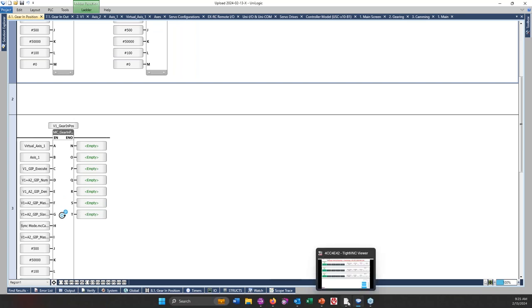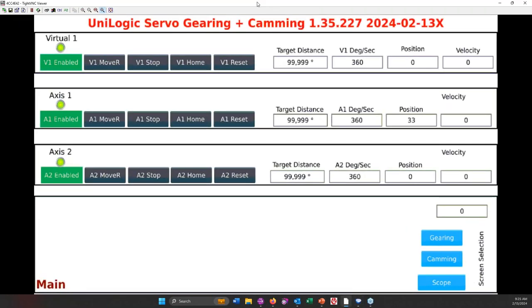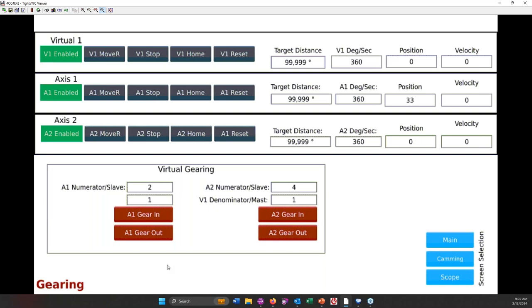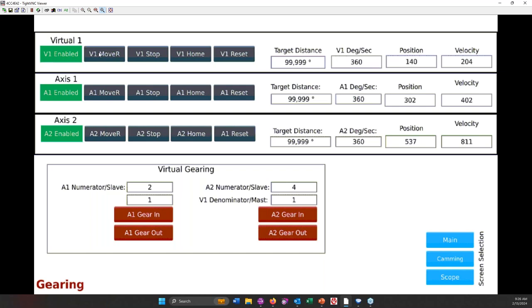Now what does that look like when it's running? Well, let's go back to my VNC connector viewer. So this is showing my HMI screens. This is the main screen. And then if I go to gearing, you will see the speeds and positions and velocities of all three axes. And then the virtual gearing for A1, the actual axes one, I have a two to one ratio. And for axes two I have a four to one ratio. They're all set at the same speeds, but this one should go twice as fast as this one. At this point I would gear in both axes, and then I would start the move.